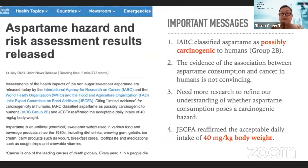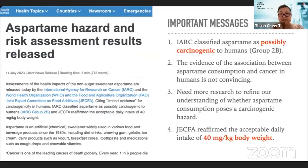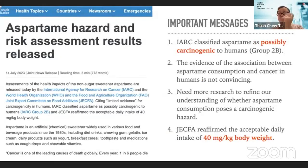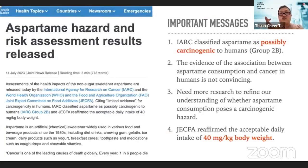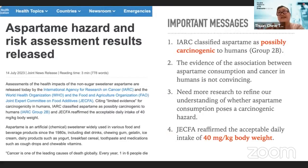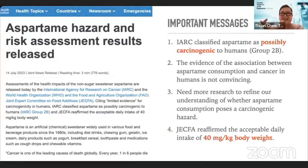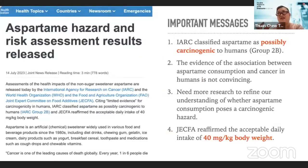To put things in perspective, a typical can of diet soda contains about 150 to 220 milligrams of aspartame. Taking 200 milligrams as an estimate, for a 70-kilogram person, the acceptable daily intake is 2,800 milligrams — meaning you would need to drink 14 cans in one day to exceed the limit. Drinking diet soda occasionally is not going to cause harm; it only becomes an issue if you replace all your sugar with aspartame in every single meal, food, and drink.